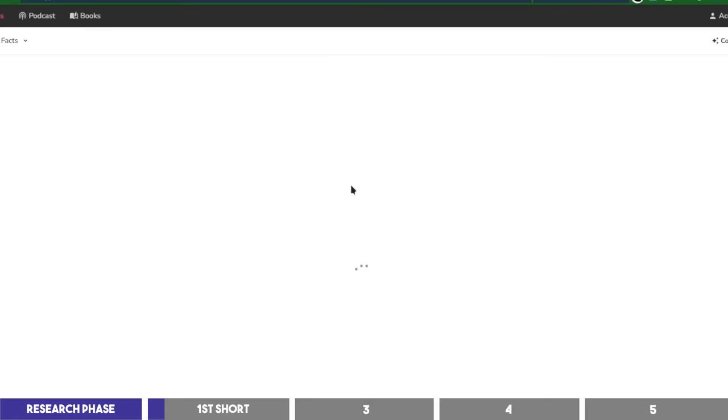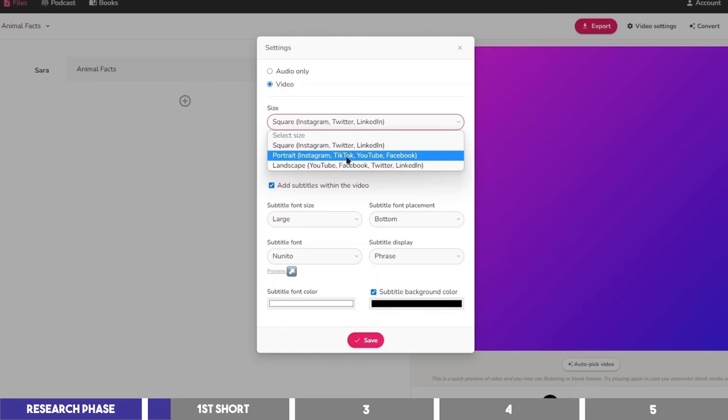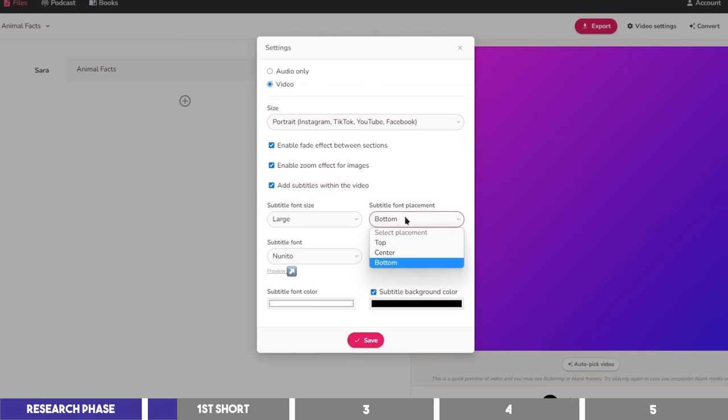You need to first of all, set it to match a short style by tweaking some settings. On this dropdown, I will select the portrait dimension, which is the standard for YouTube Shorts. Then leave these boxes checked, and choose where to place the captions which I prefer to be at the center.